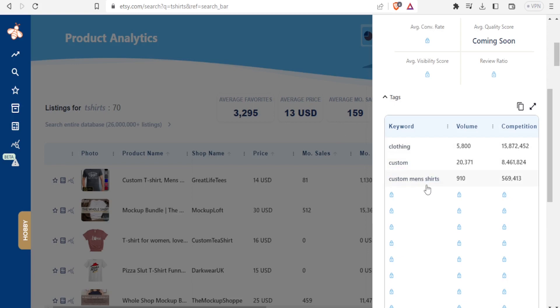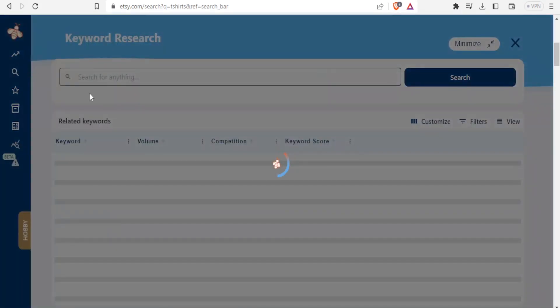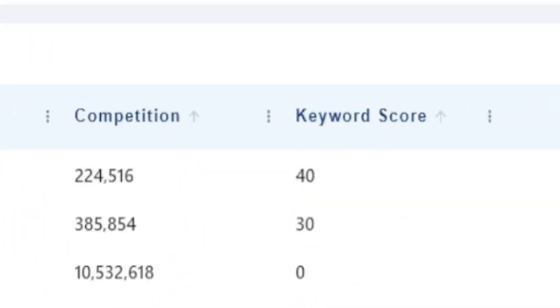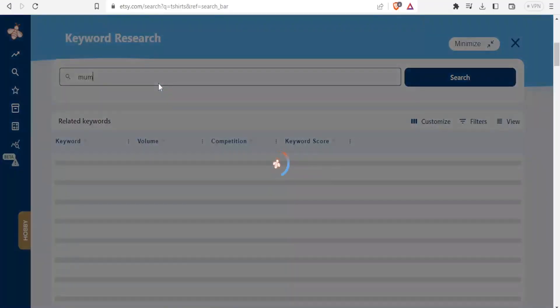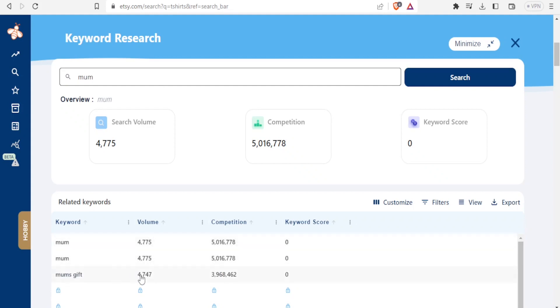You can also use the search keyword here. If you click on that, then you can search for the keywords here. For instance, if I look for the word mom as a keyword, then I can look for anything that could be a keyword for mom. You notice we have mom - the volume was 4,775, but mom's gift was 4,747.